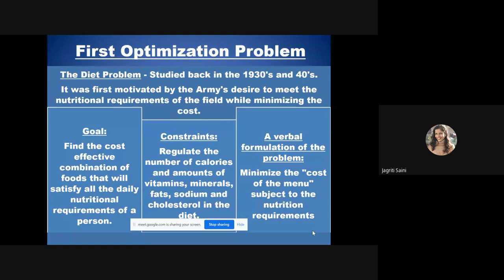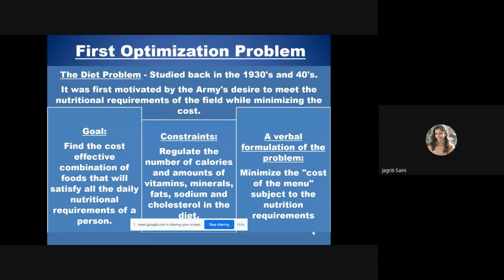The verbal formulation of this problem is about minimizing the cost of a menu without compromising the nutritional requirements of army personnel. There are two trade-offs: providing the best nutrition while minimizing cost. This was the first optimization problem, and based on it, researchers developed approaches inspired by natural phenomena and artificial intelligence to perform optimization automatically.